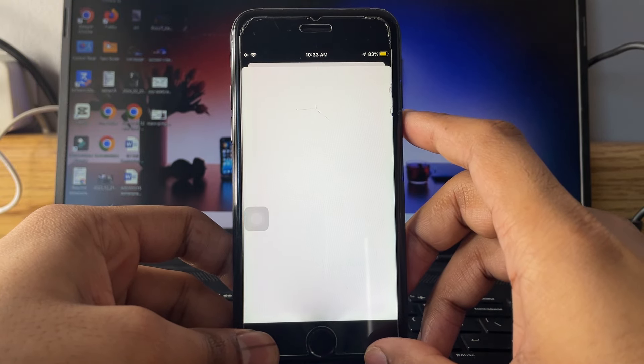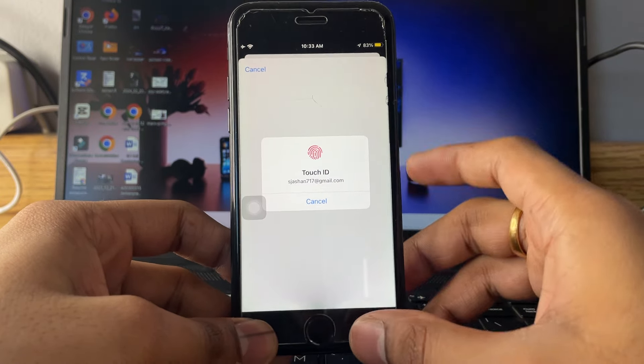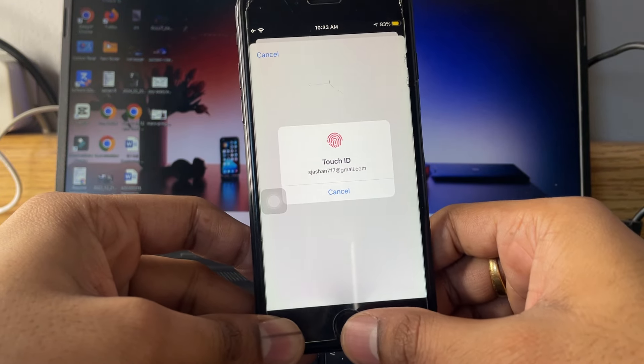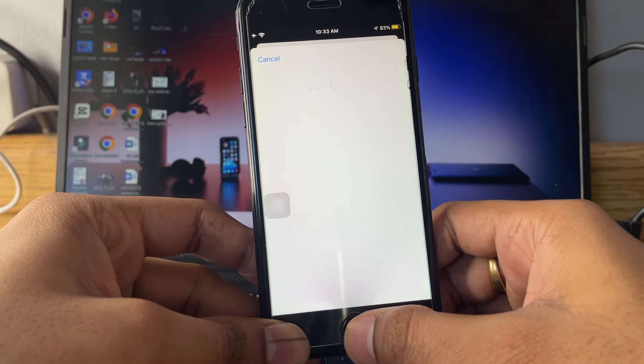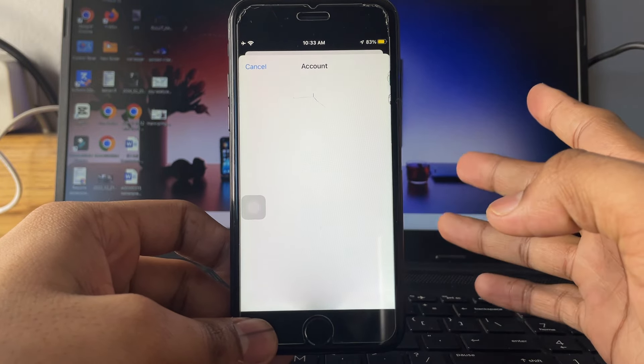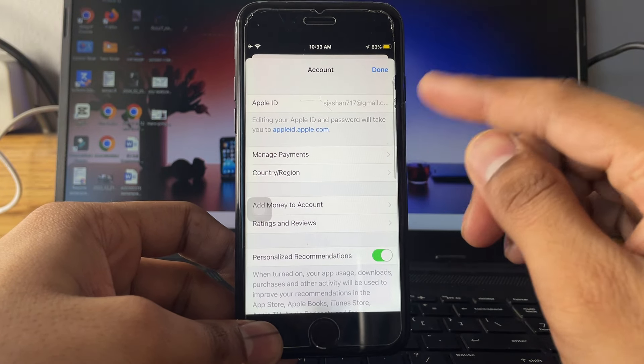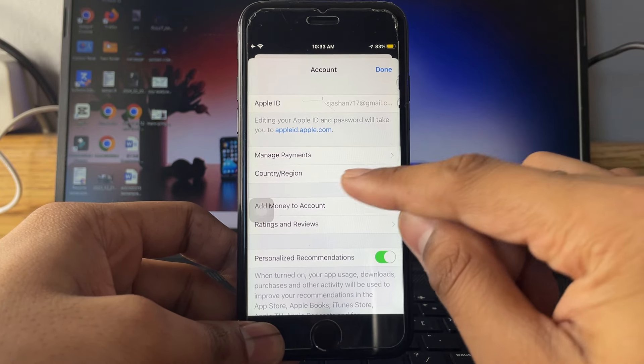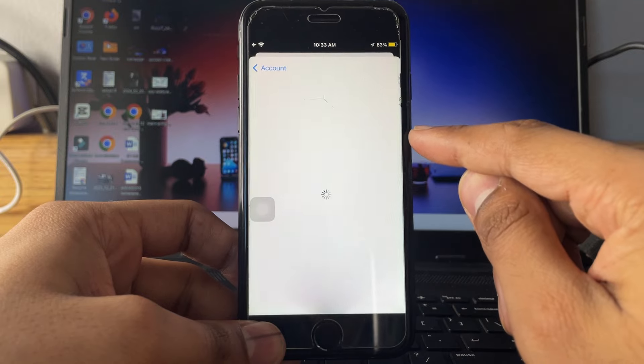Just hold on, here it will show Touch ID or Face ID. You have to verify your Touch ID or Face ID. If your Touch ID or Face ID is not working, you have to verify your password. Now tap on country/region.